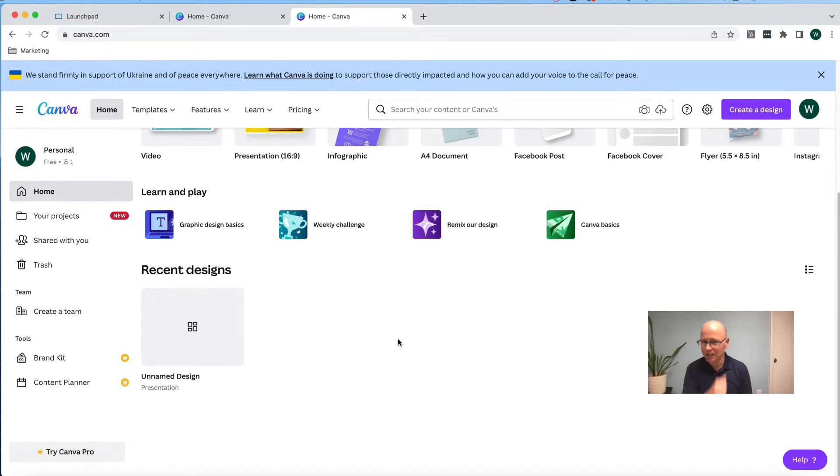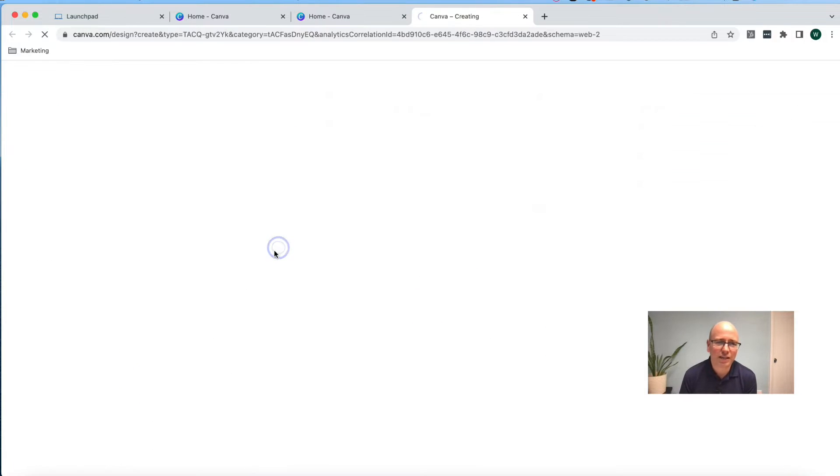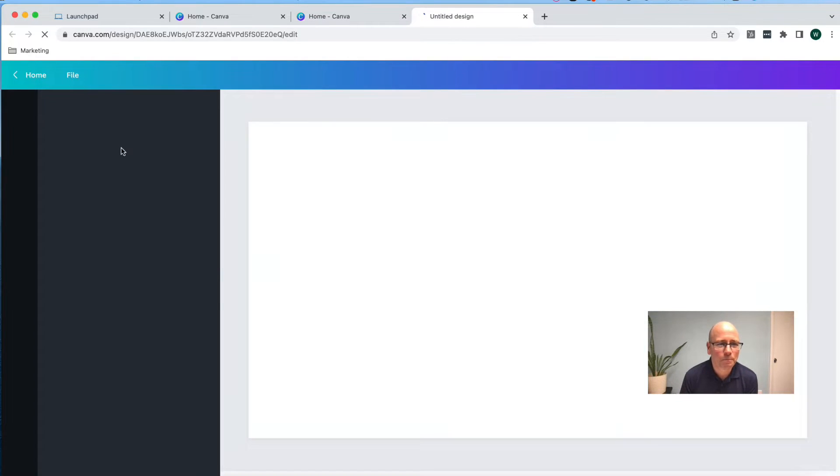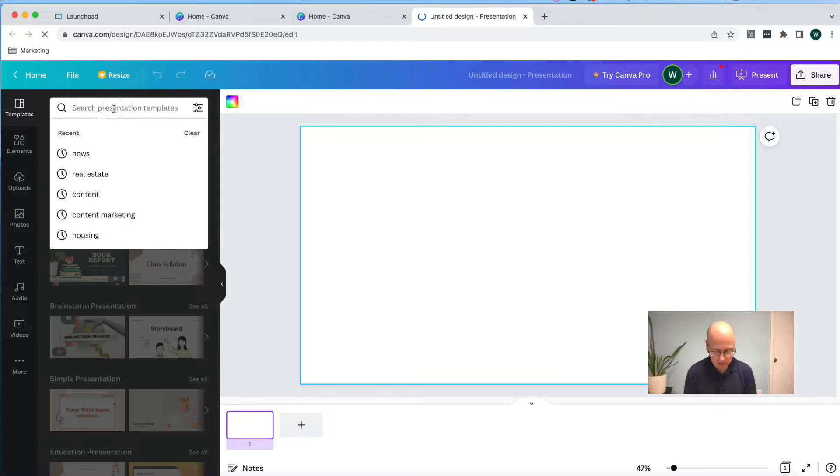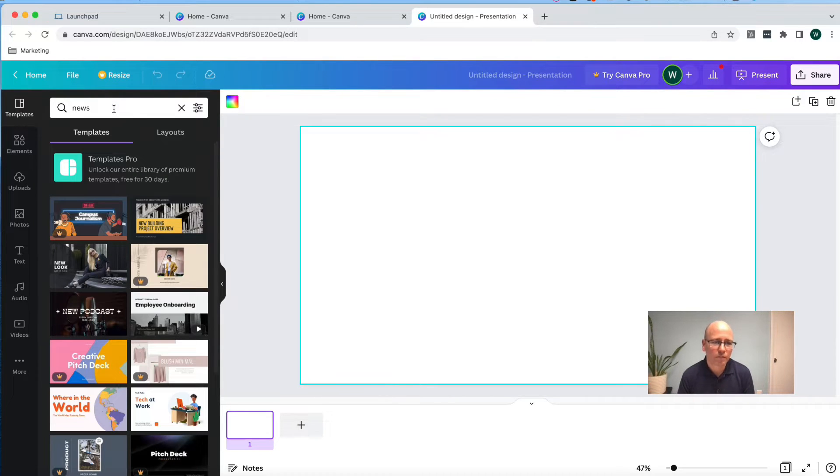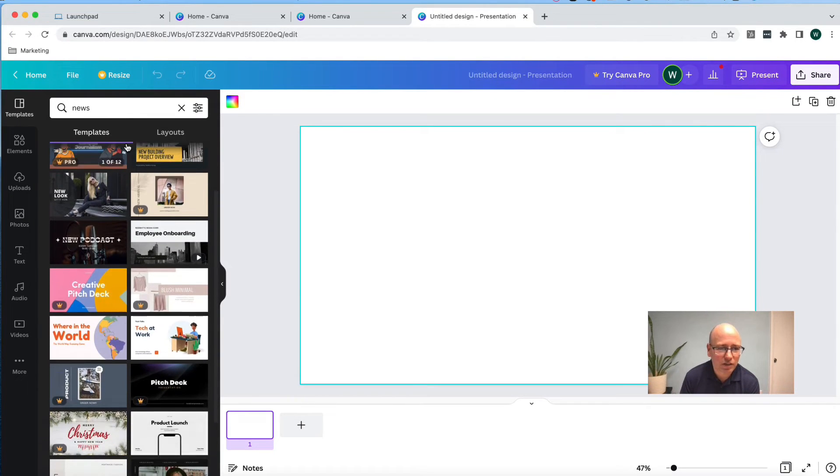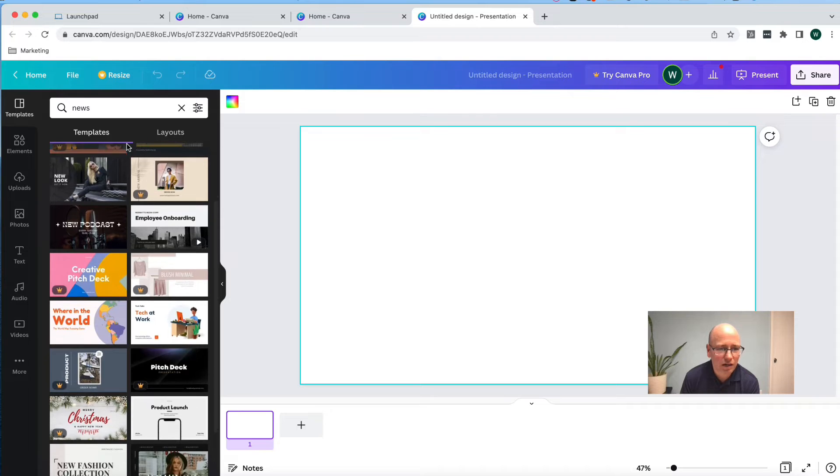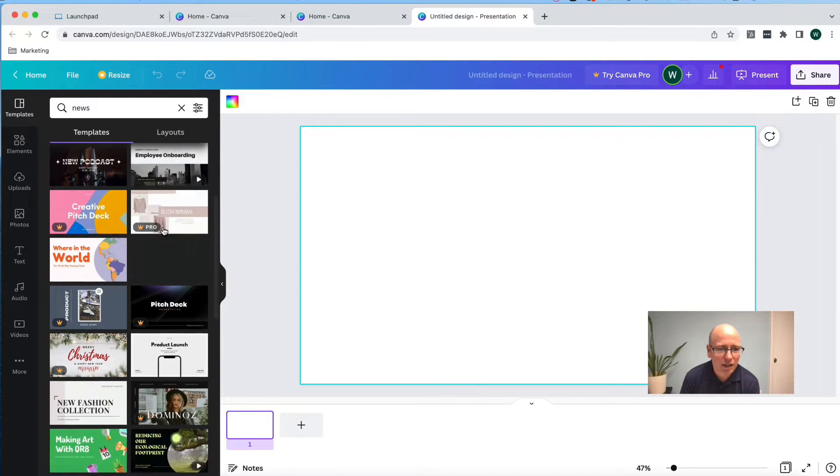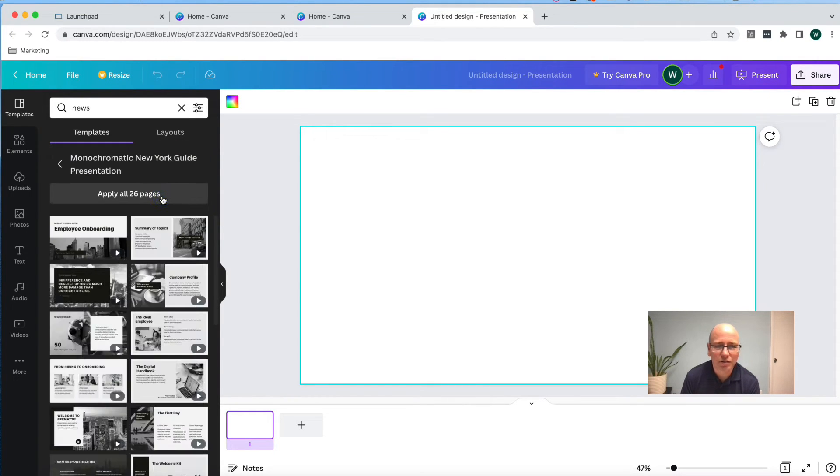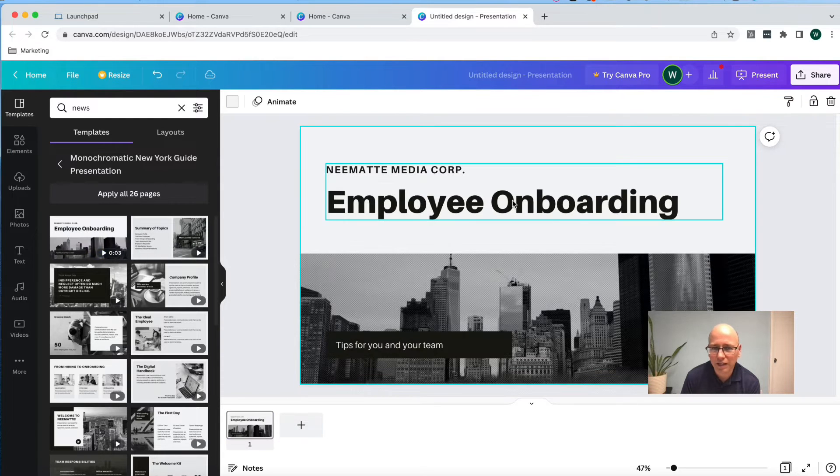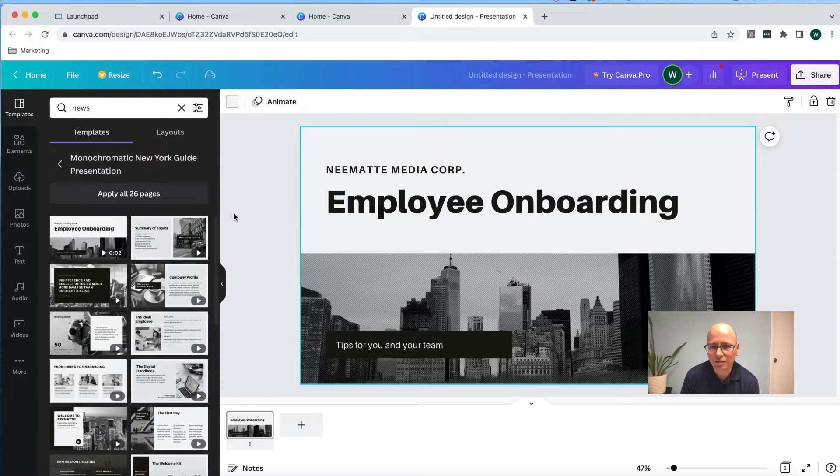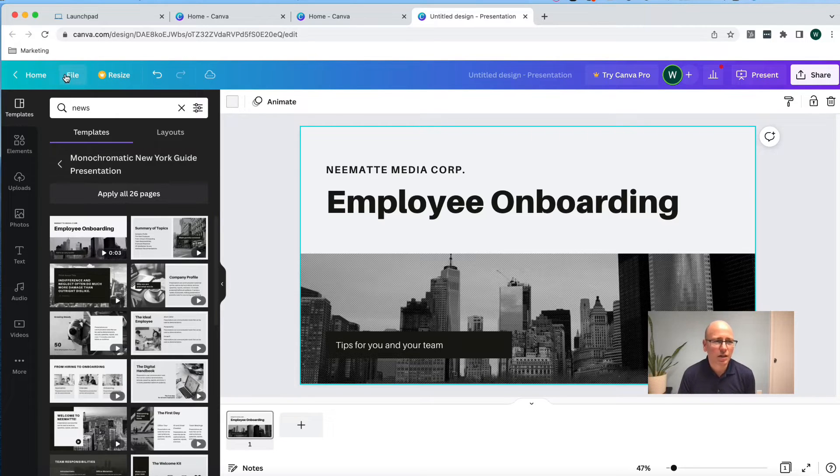We want to get a whole bunch of those templates in here. So I'm going to go to presentation again. I'm going to type in news. And I'm going to choose a different one here. And actually, I like this. So I'm going to add that in there, and that'll be another one of our templates. I'm going to go back to home.